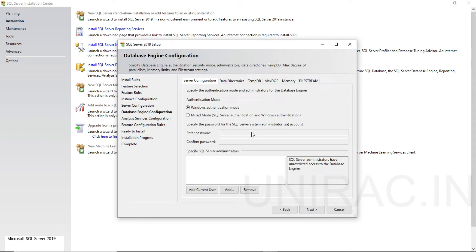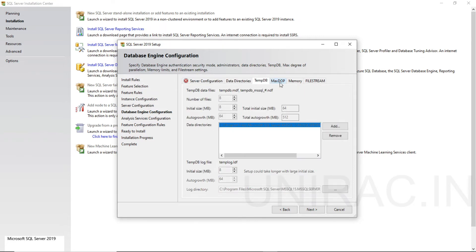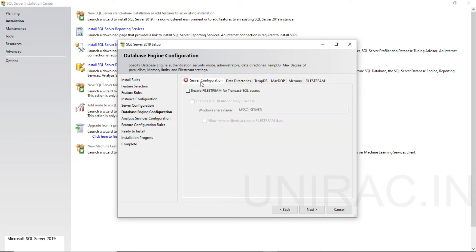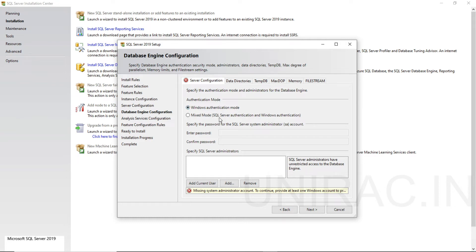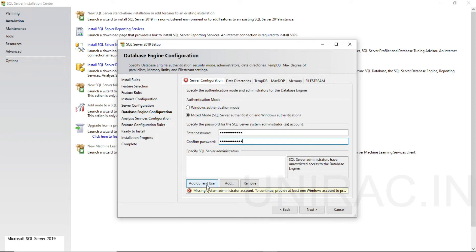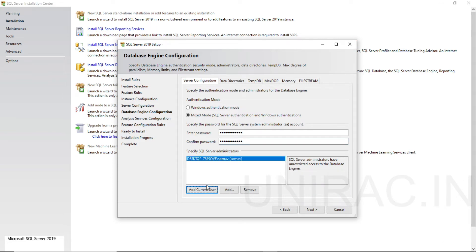In the Database Engine Configuration, we can see Server Configuration, Data Directories, TempDB, MaxDOP, Memory, and FileStream. Under Server Configuration, for the authentication mode, we can choose either Windows Authentication Mode or Mixed Mode. Mixed Mode allows use of either SQL Server or Windows authentication. Commonly we use Mixed Mode only. It is recommended to go with Mixed Mode. Enter your password and add your current Windows user by clicking add current user.